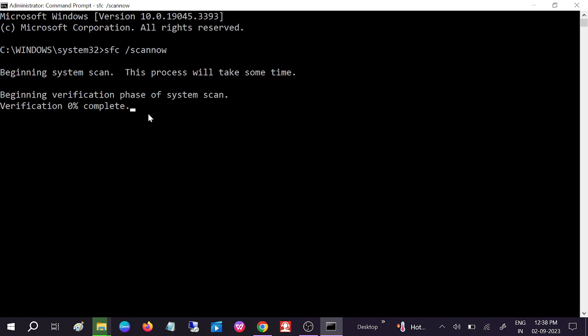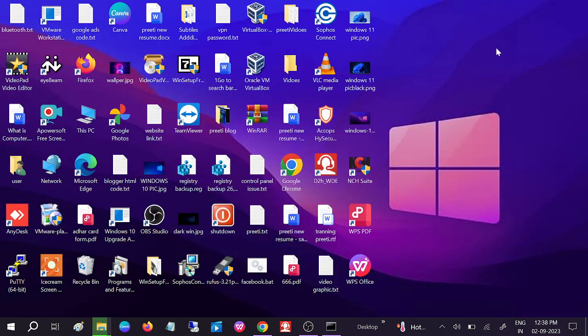Wait for the process to complete. It might take 10 to 15 minutes. It will go to 100%, and thereafter you just need to restart your system and check if your issue is solved or not.